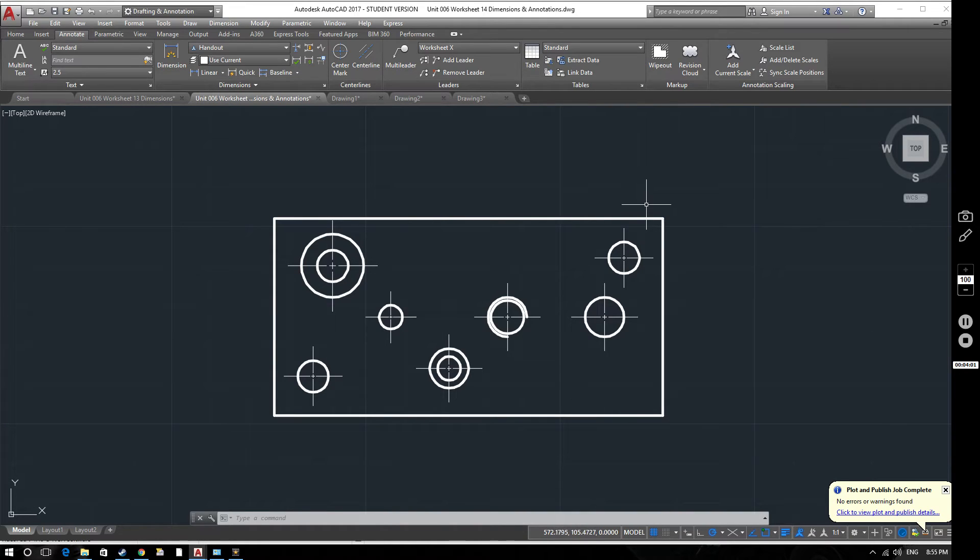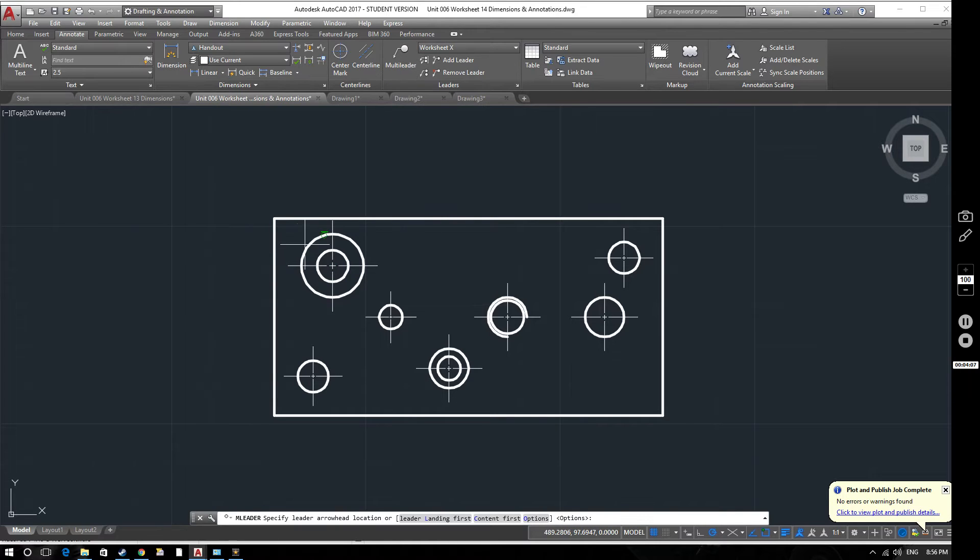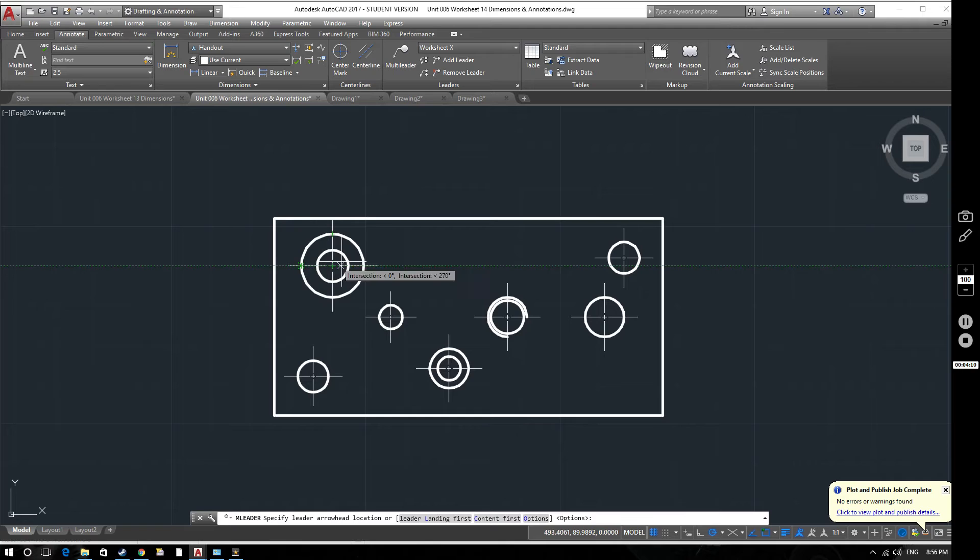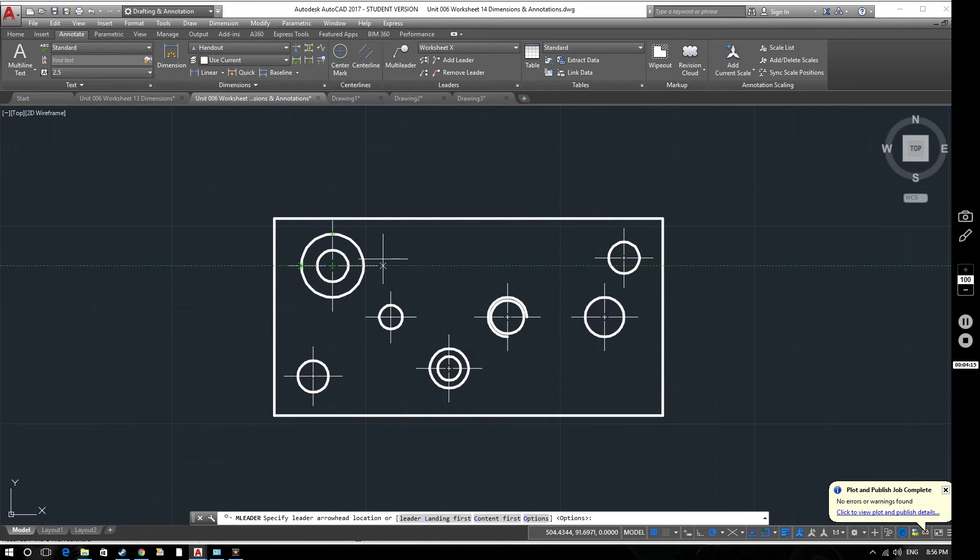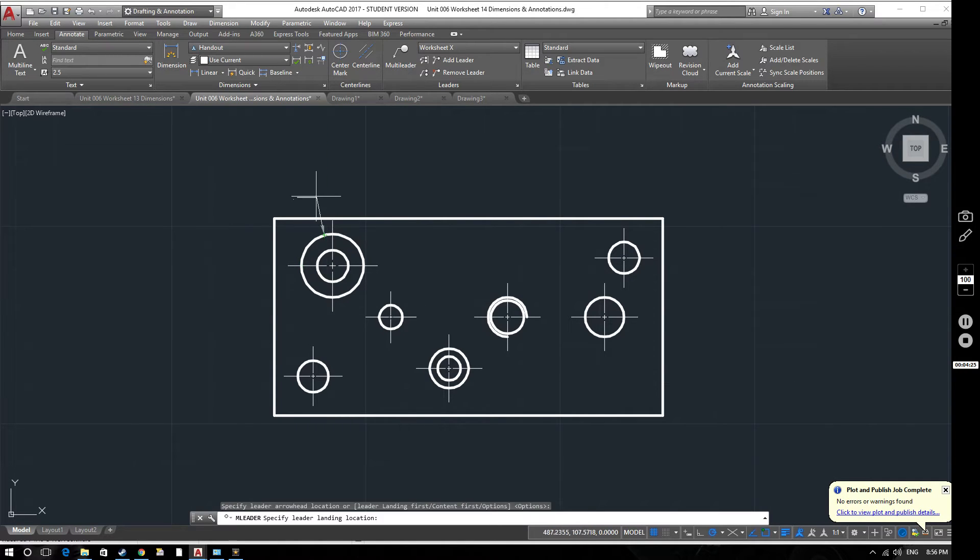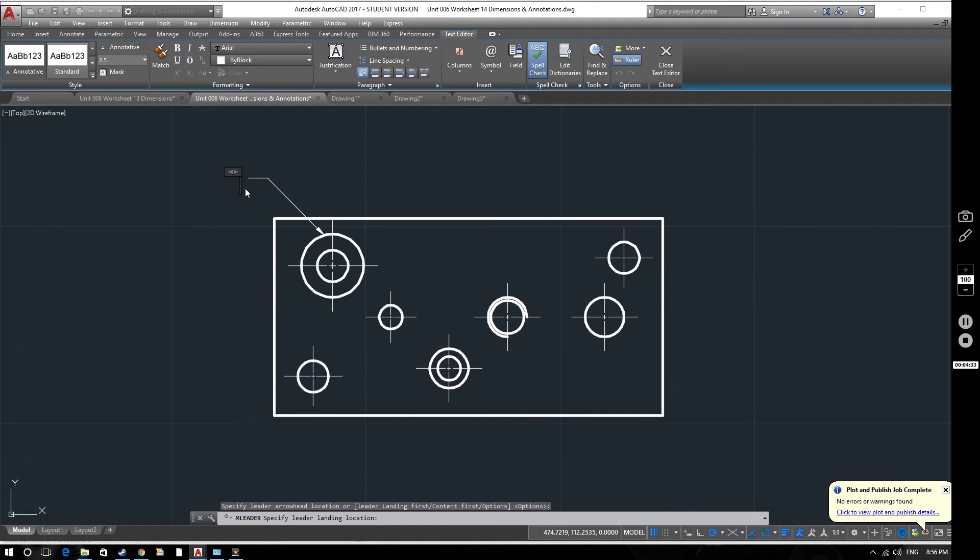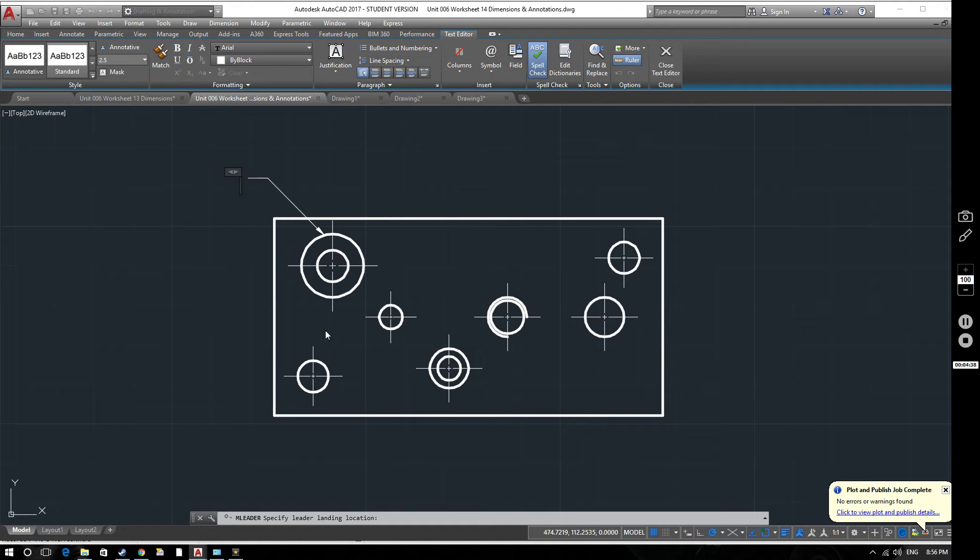So when it comes to actually doing the dimension, the annotations on here, all we need to do is select this button, multi leader. And let's say we want to give some information about this here. If you imagine this is a block of metal with various holes going through it and we want to add information about these different holes. You can see here that it's automatically snapping to a tangent point on that circle. So if we now take this, we've got our angle there at 45 degrees. So that looks quite smart. And we'll pop that down there. You can see the text box is now open.